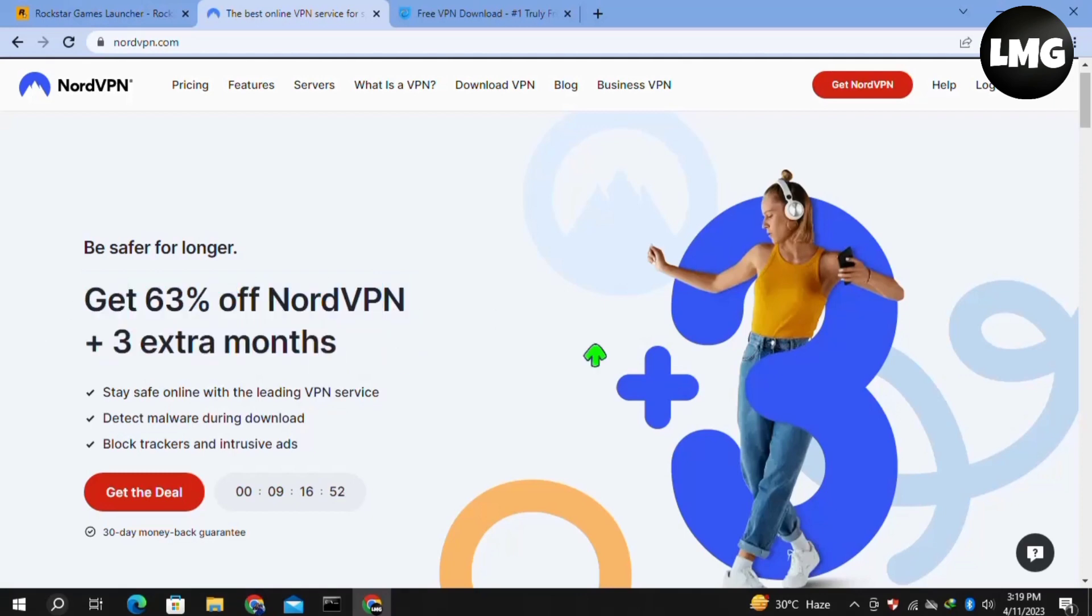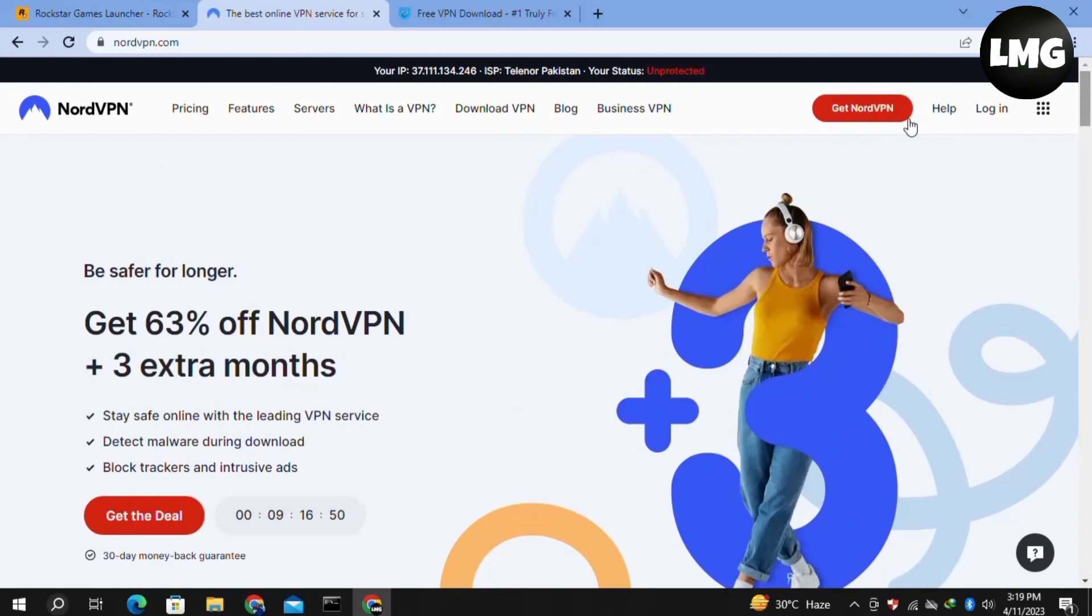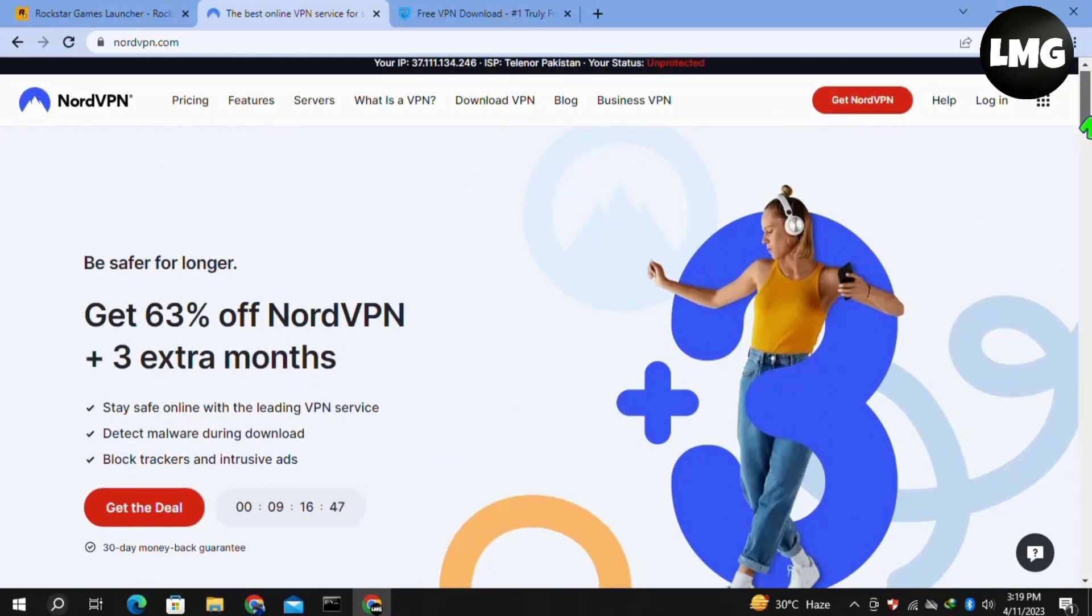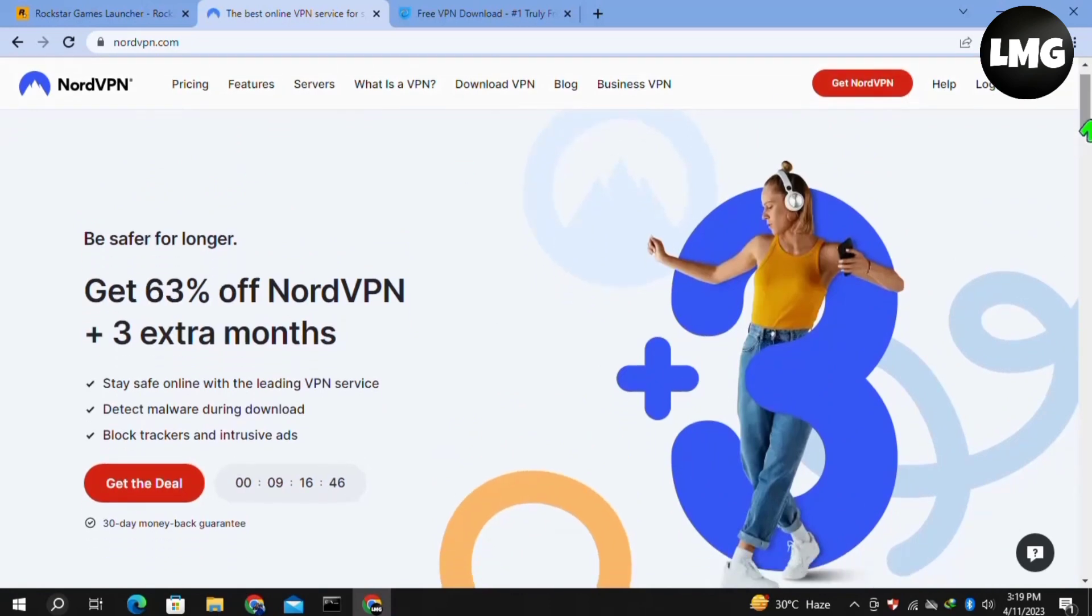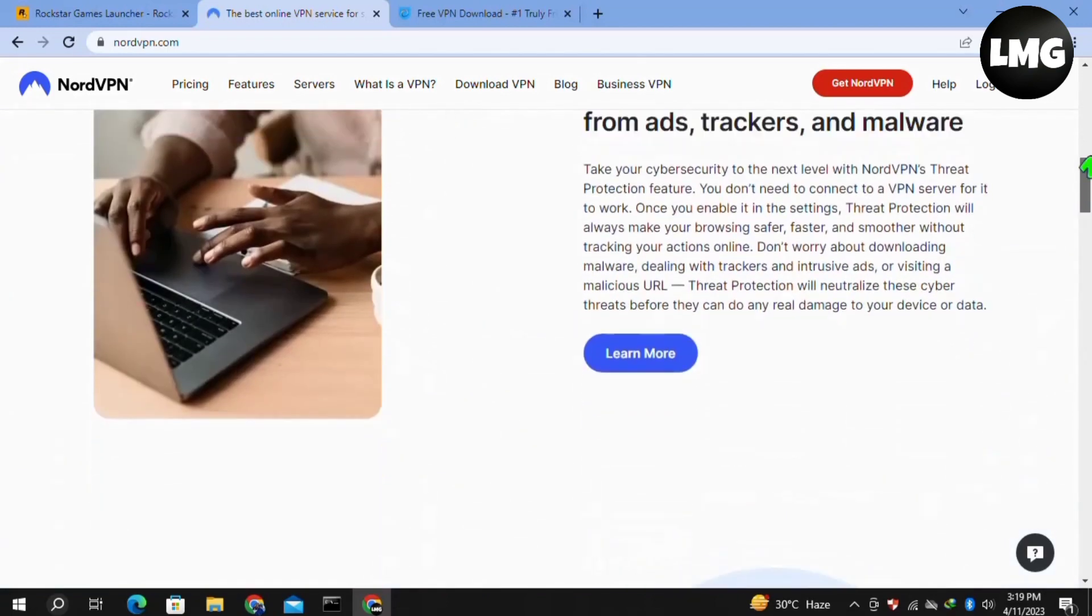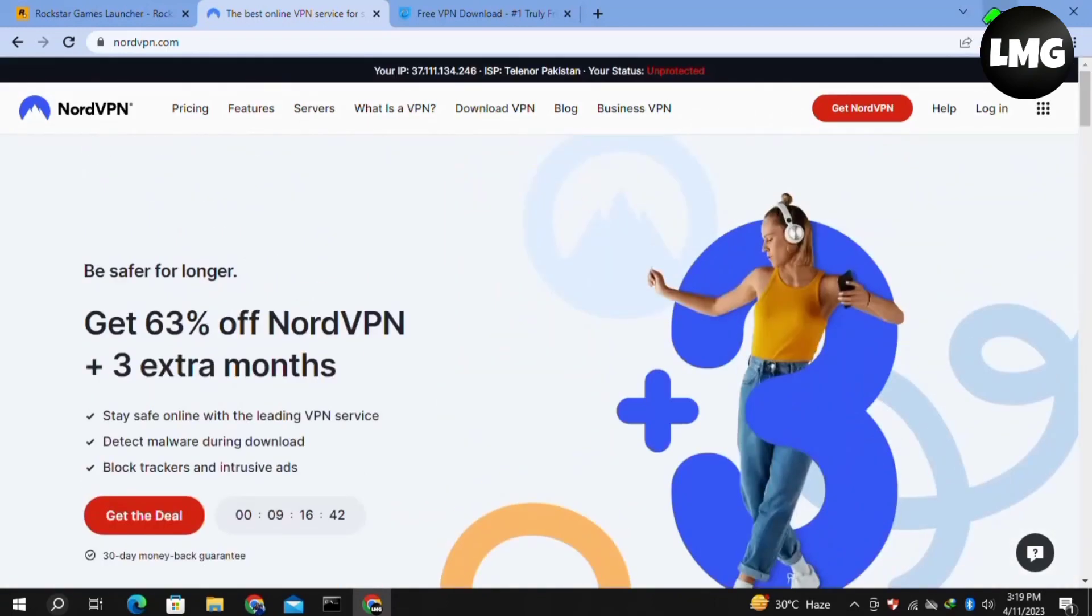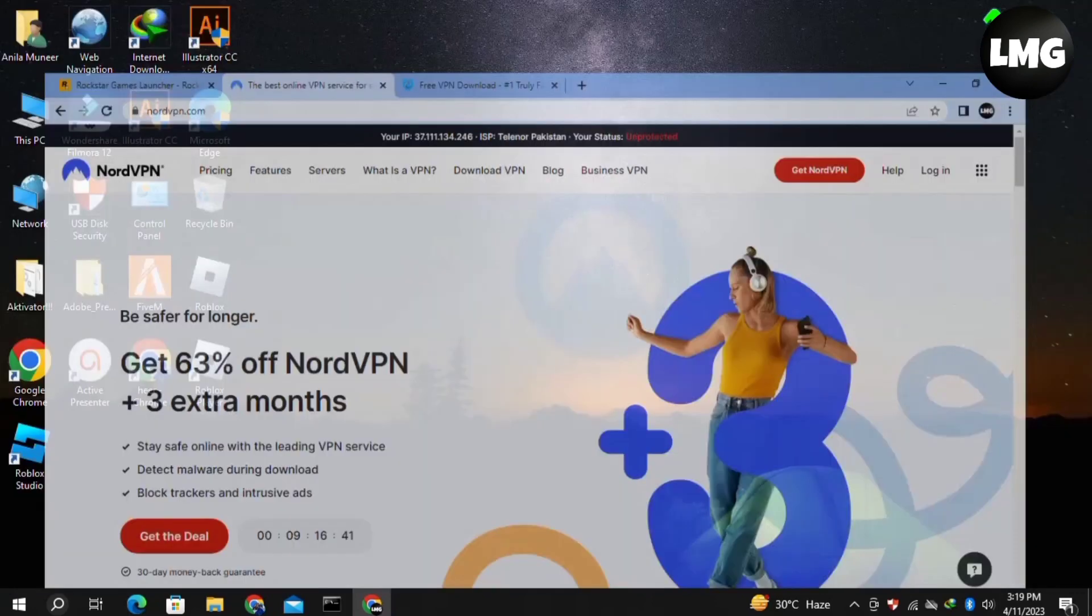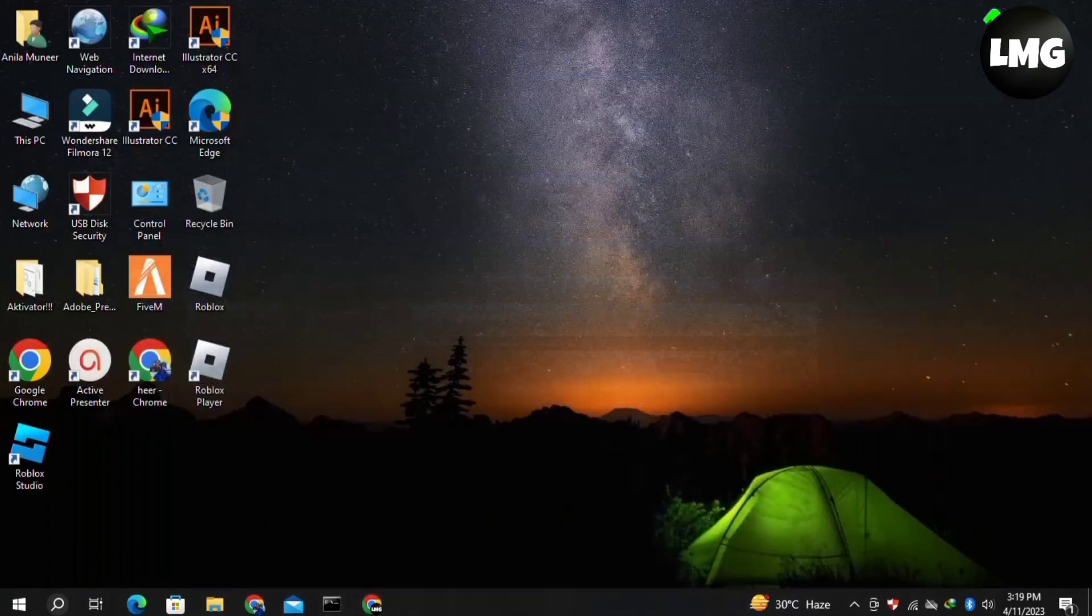Then you have to simply connect the server of any country to this VPN, like you can use the Paris server or any other country that you want to connect with your device. Once you're done, you have to just again relaunch your launcher of the Rockstar Games and your problem will be fixed 100%.